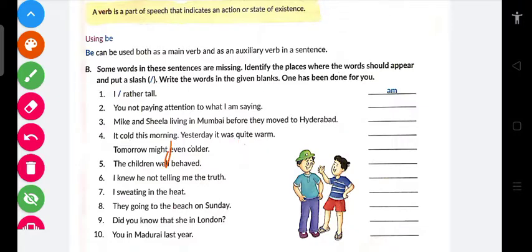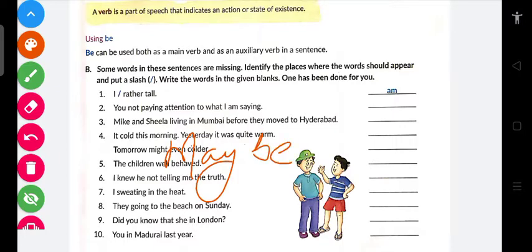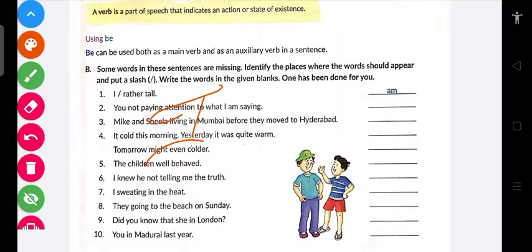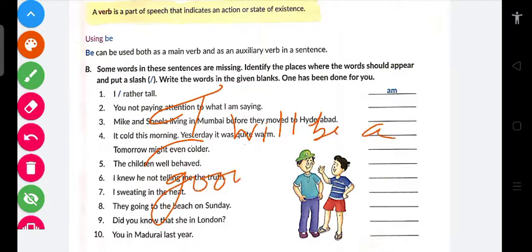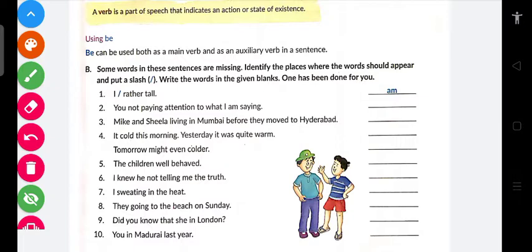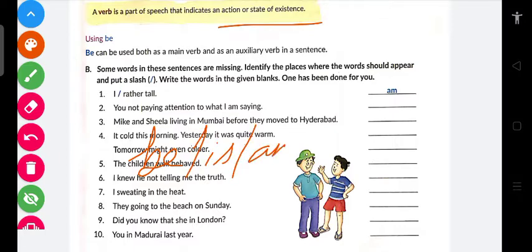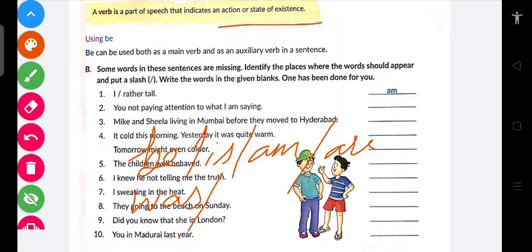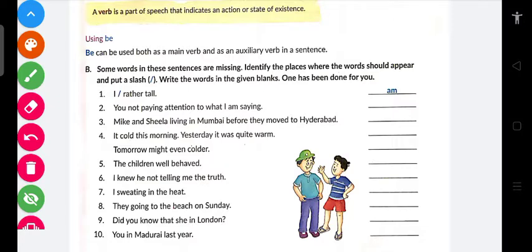Ab sawaal aata hai ki 'might' ke saath 'be' kya hoga. Toh dekho — jaise 'I will be a good boy,' 'I will be a good batsman.' Matlab main ek achha batsman rahunga — yeh existence ki baat ho rahi hai. Rahunga, honge — wali jo baat ho rahi hai uske liye hume 'be' ya 'be' ka koi form use karna padta hai.